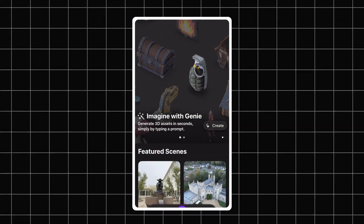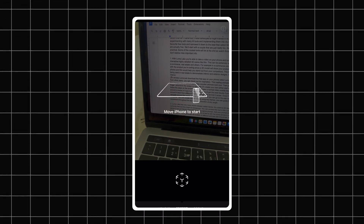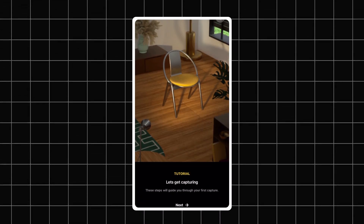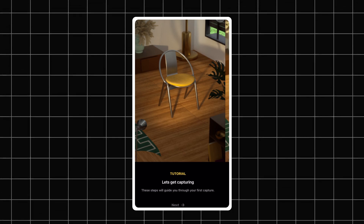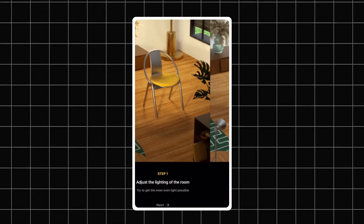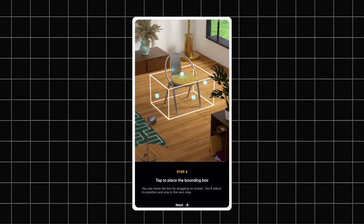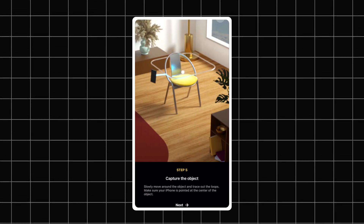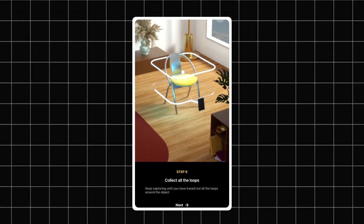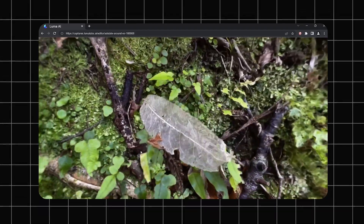To create your own, tap start new capture and follow the steps on the screen, or you can take a normal video outside the app. Just walk around a scene, or if you are doing an object, you'll get the best results if you do multiple circles around it from different heights. Just upload and let it render. Once it's finished you can navigate around the scene right on your phone or go to the web version on your computer.